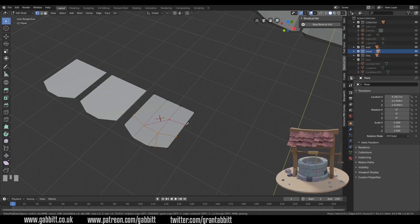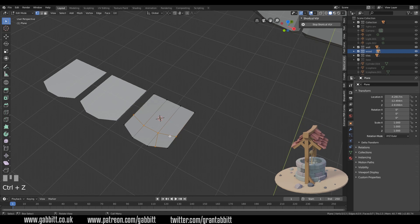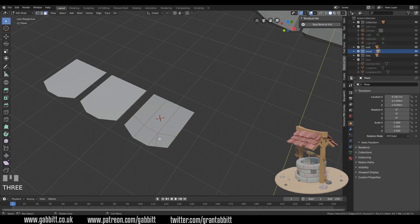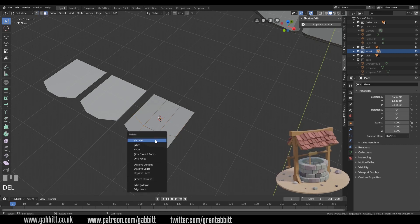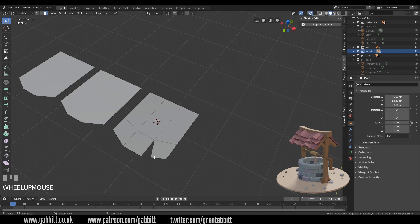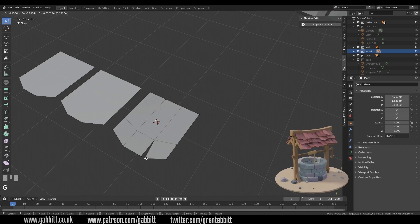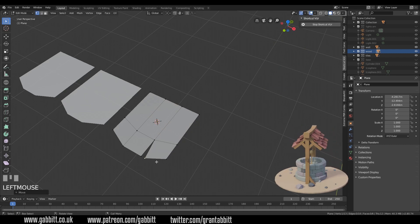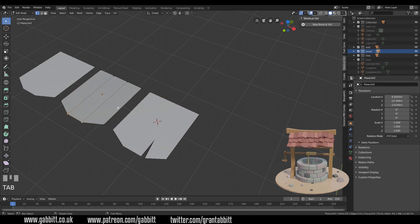I'll undo that last bit, go to face mode, select that face and delete it. We've got a tiny nick there and I'll just bring it in a bit. For the next two I'll just adapt the shape slightly so they're a little less uniform.